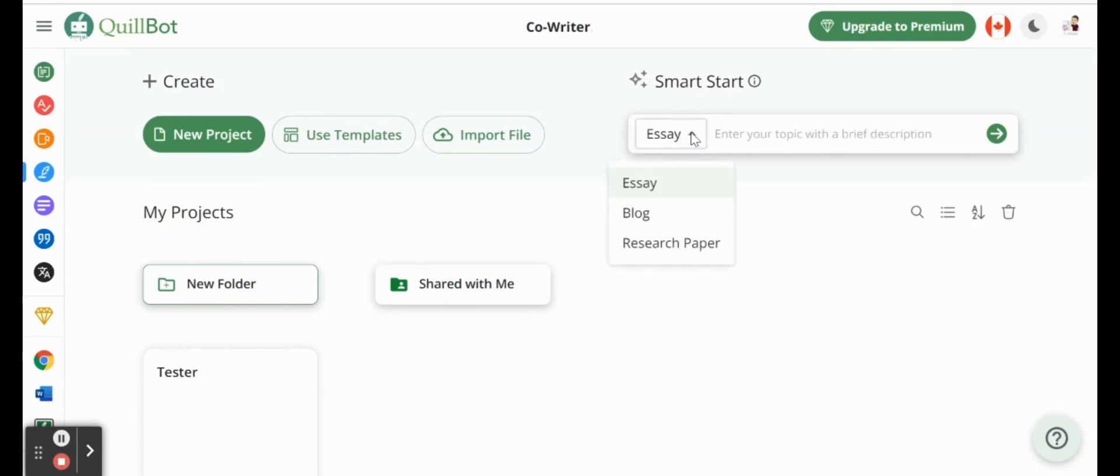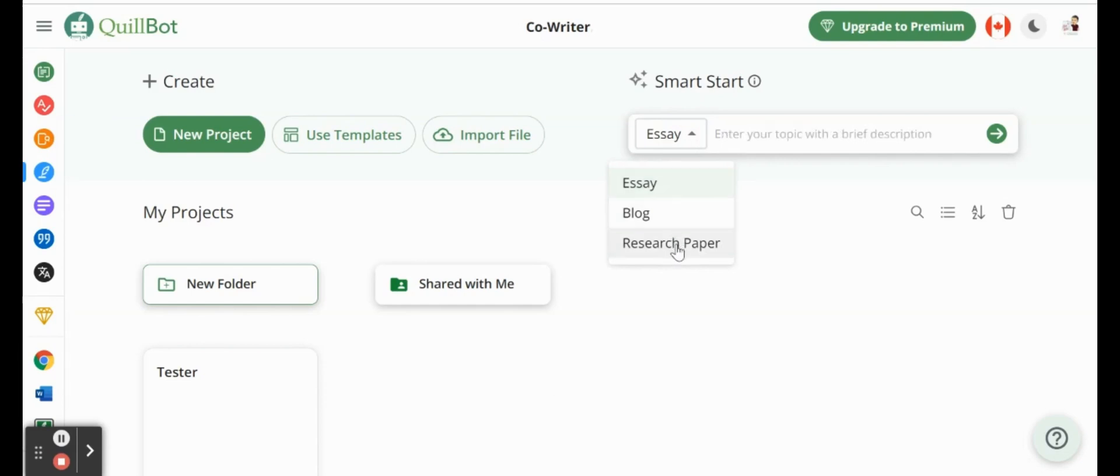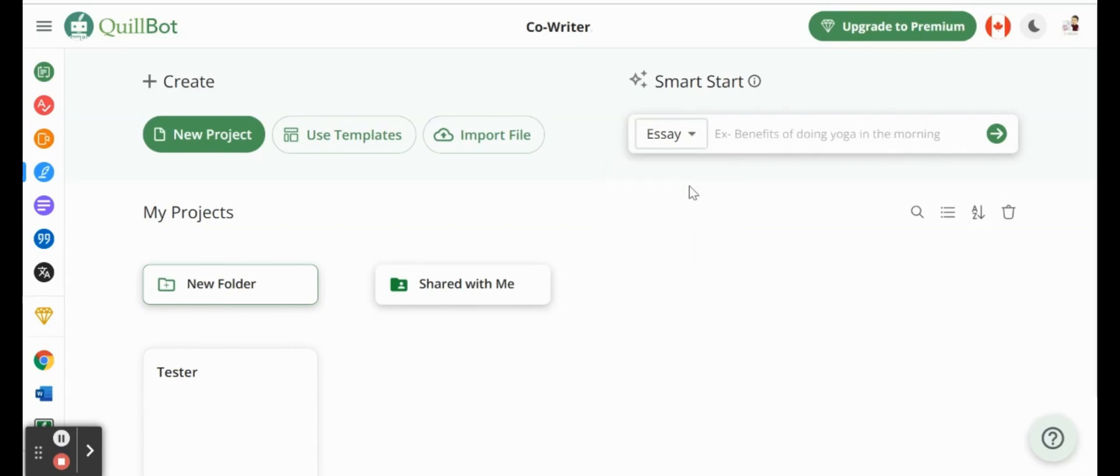So if I click essay, we actually have three options right now. We have essay, blog, and research paper. So three items that can be very challenging to write. So if we click on essay,